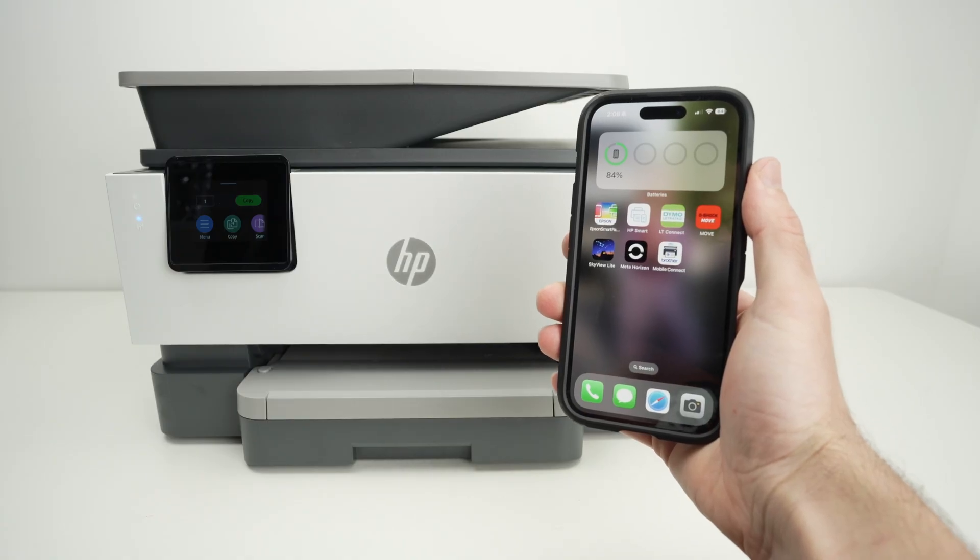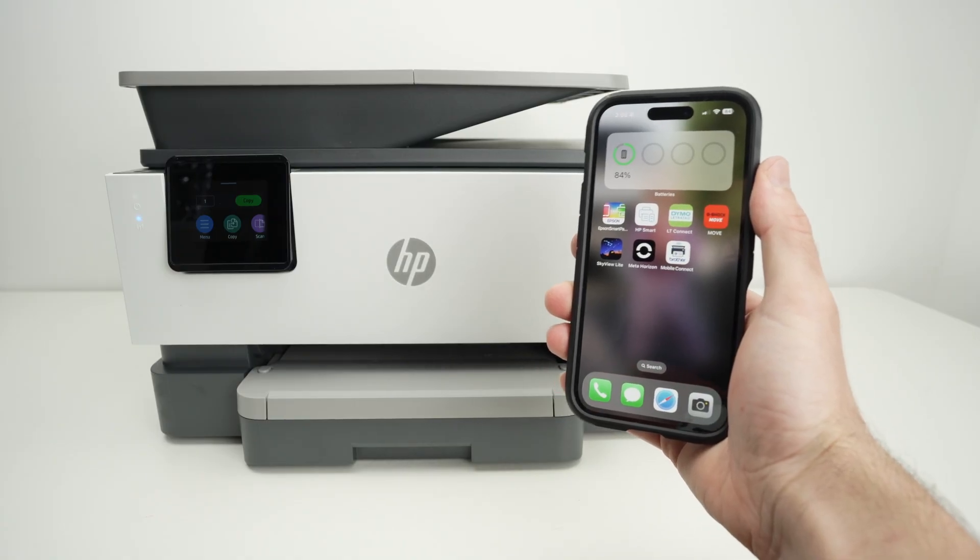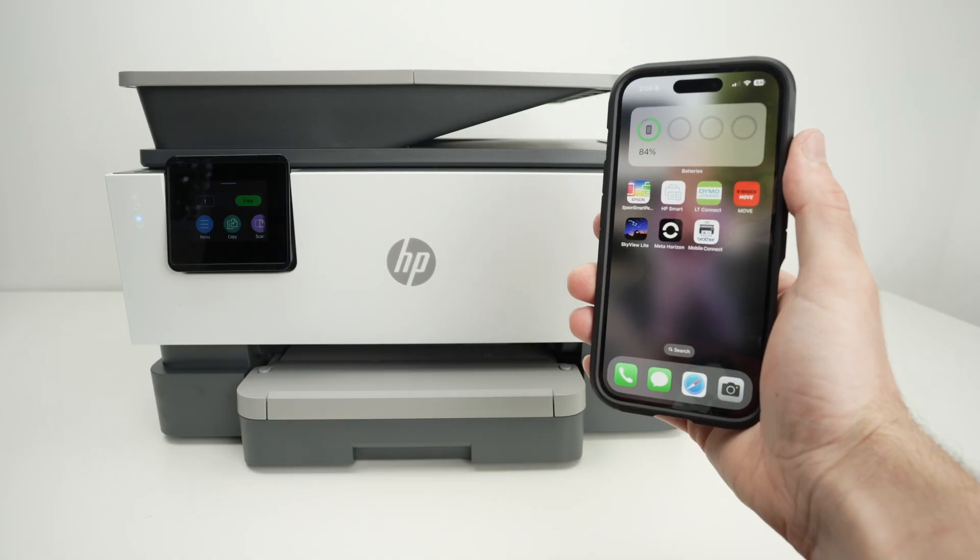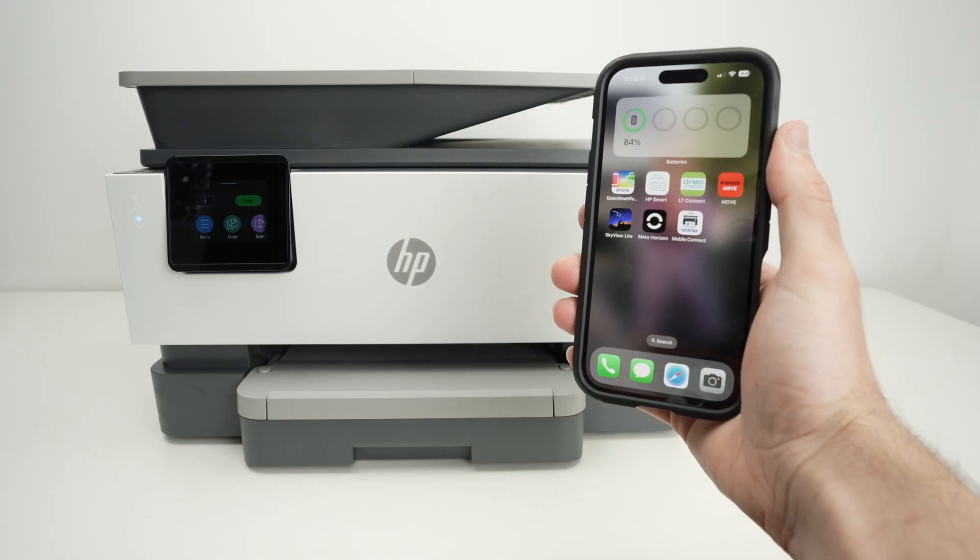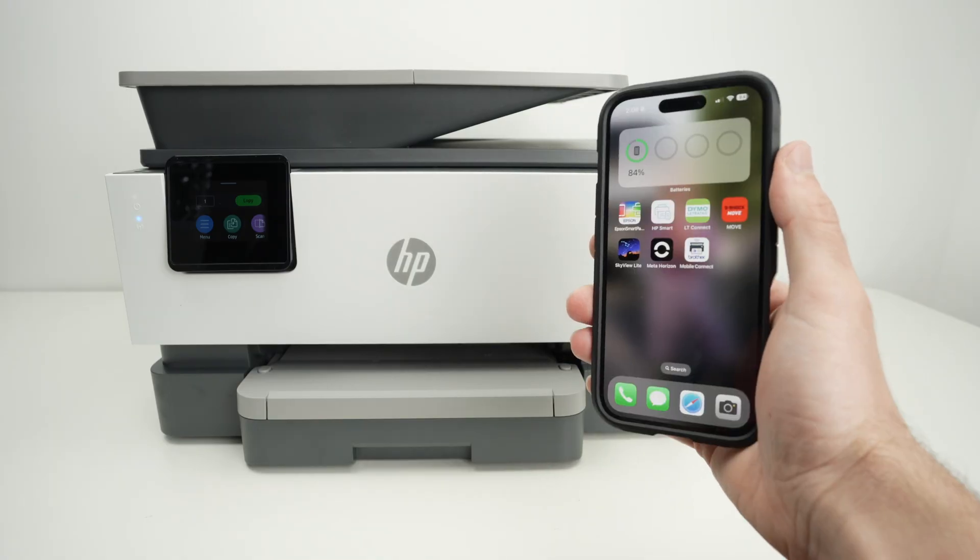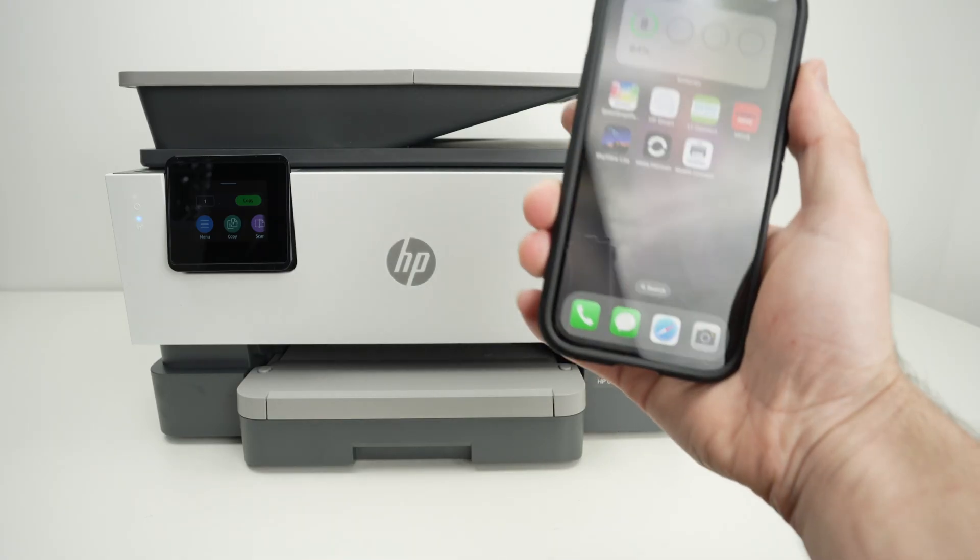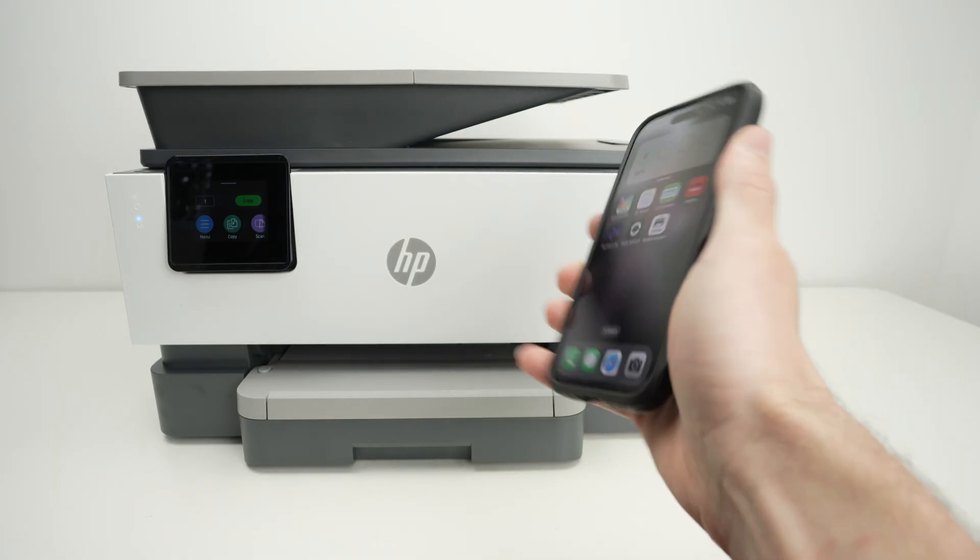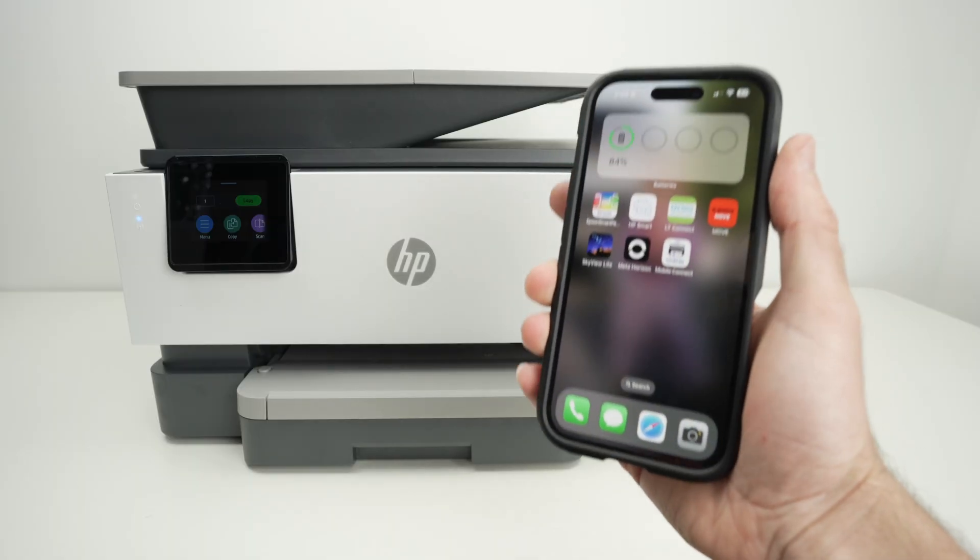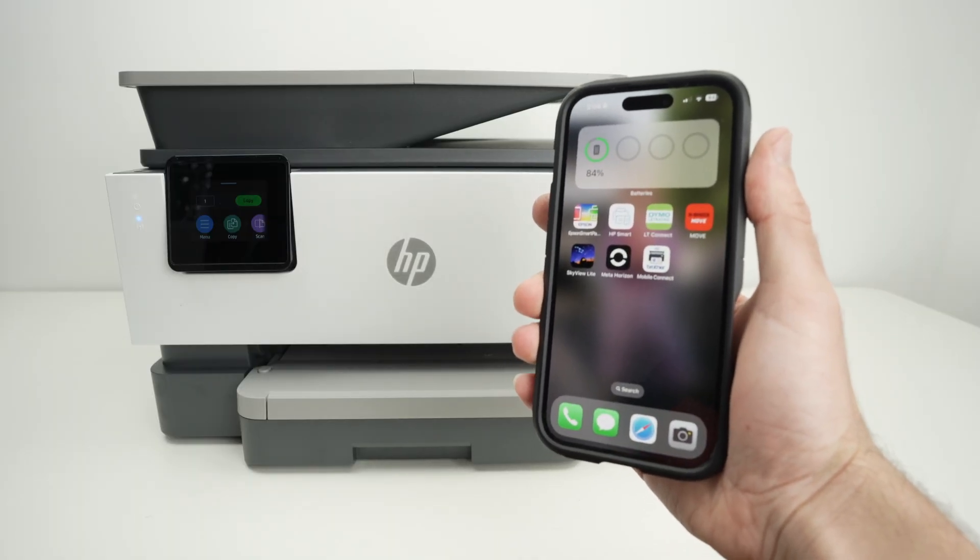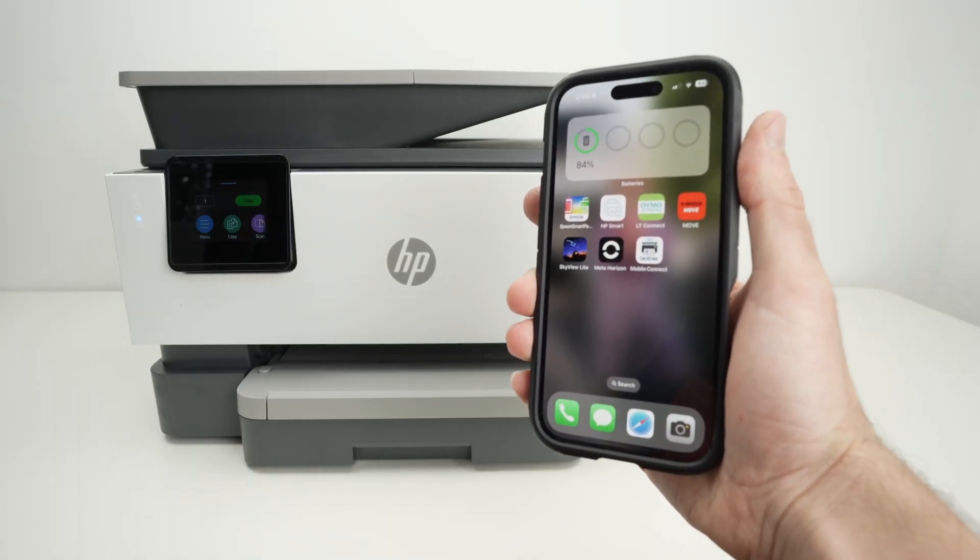In this video I'll show you how to connect an iPhone to your HP OfficeJet Pro 9125e and also how to print and scan and get the results on your smartphone directly. So let's get started right away.